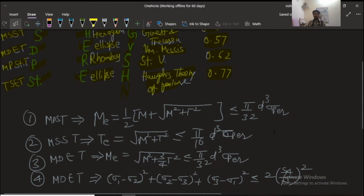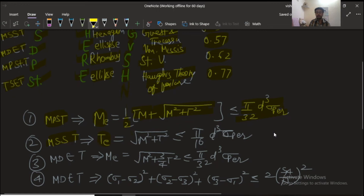Now for the equivalent bending moment and torsion equations used in numericals: for the maximum principal stress theory, the equivalent bending moment is (1/2)[M + √(M² + T²)] ≤ (π/32)d³·σ_permissible. For the maximum shear stress theory, the equivalent twisting moment is √(M² + T²) ≤ (π/16)d³·τ_permissible.